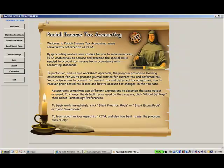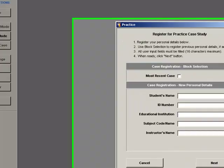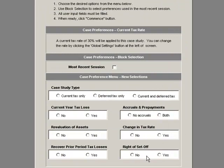To generate a practice case study, click Start Practice Mode, enter your registration details, select your case preferences from the menu, then click Commence. Read the screen tips before closing.